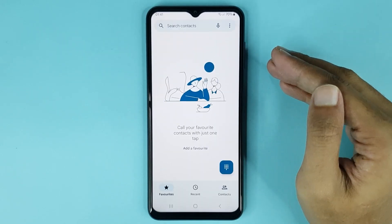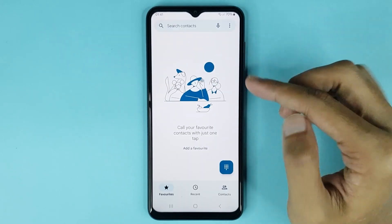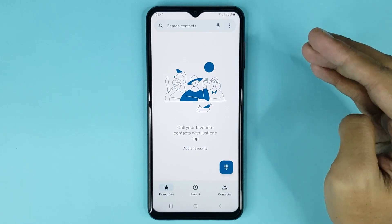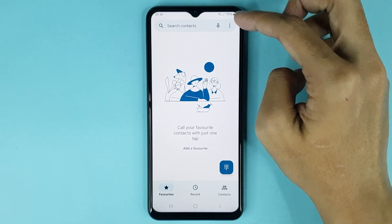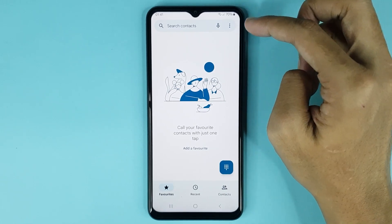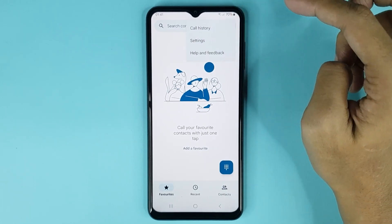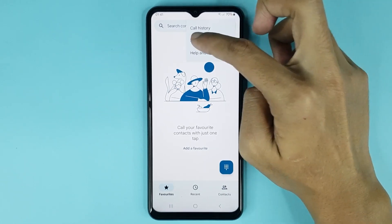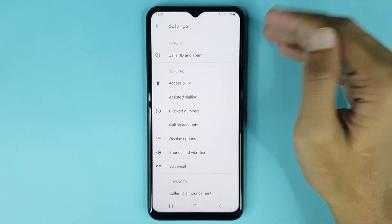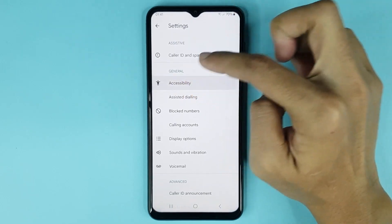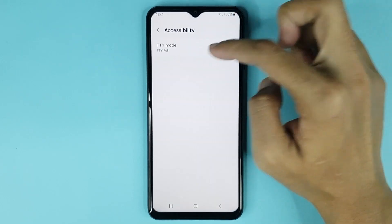Google Phone is now ready for use. Tap on the three dots at the top right corner of your display, then go to the Settings option. From there, go to Accessibility.